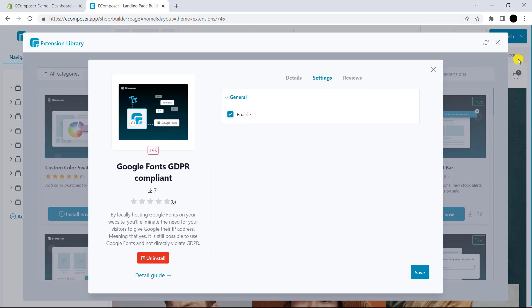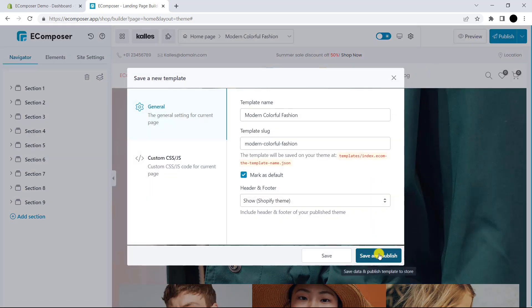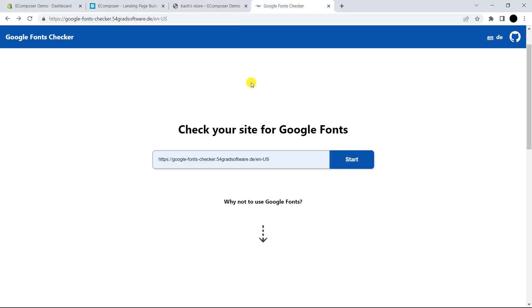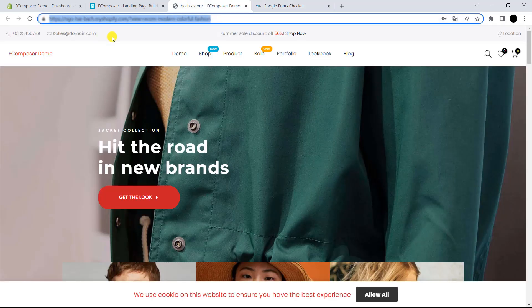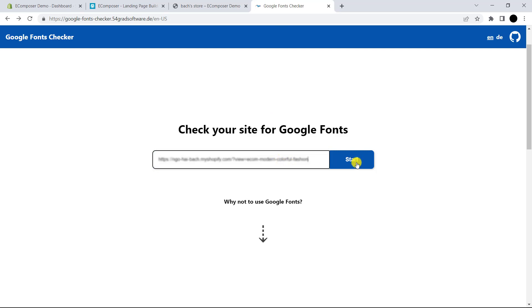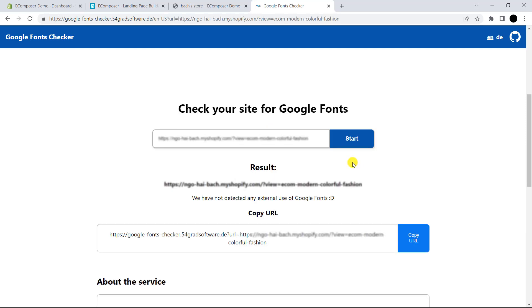Now let's come back to the editor and publish the template. I will view the live page. This is the live site, and you could probably wonder how to check if the extension works or not. You can check it by opening this website as I show on the screen — I have put the link in the description below. The first thing you need to do is open your live site and copy its URL. Come back to the Google Font checker and paste your store URL in here, then click Start. As you can see, the results show that the extension is working properly.